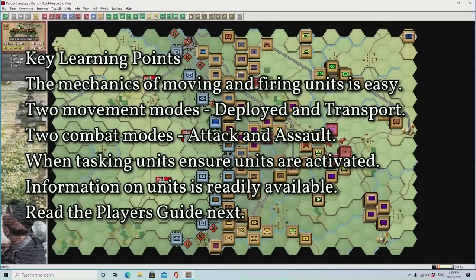That's it for my short introduction to John Tiller Software Panzer Campaigns. The beginning mechanics are quite easy, but the enjoyment of the game is in the detail. They are quite easy to get into, so next time you're looking for a strategy game, have a think about Panzer Campaigns.